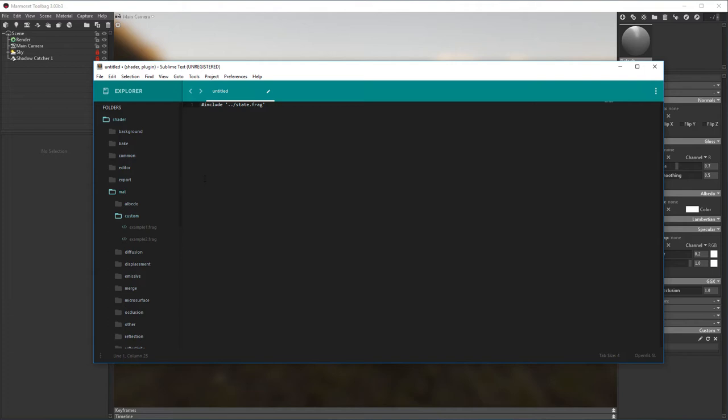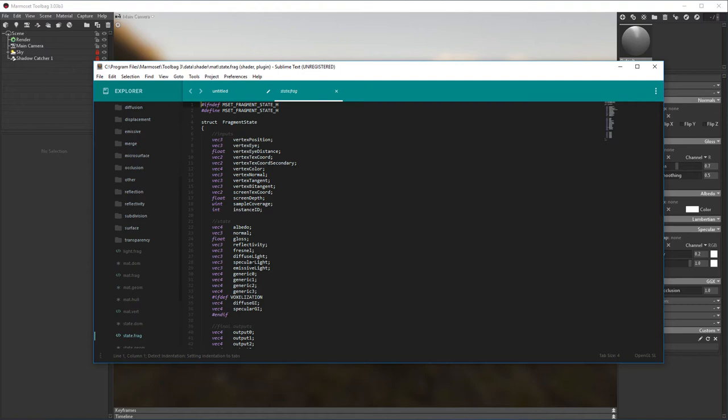Now that we have access to the stored variables in the material, we can write a new function to override the albedo variable with a custom one. You can check out State.frag for all the available variables stored in the structure that makes up a marmoset material.